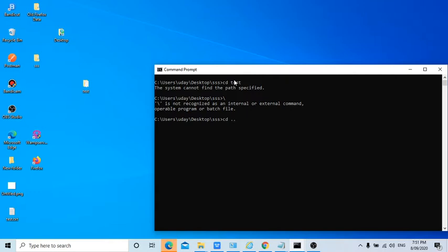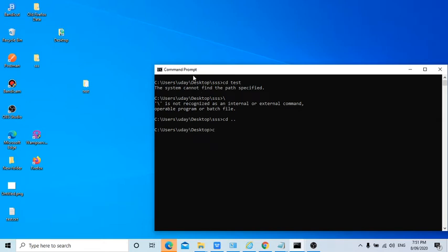We need to enter cd dot dot to come back to one folder. That means we are in desktop folder now. At this moment, now if we enter cd space test, we can go to that particular folder.